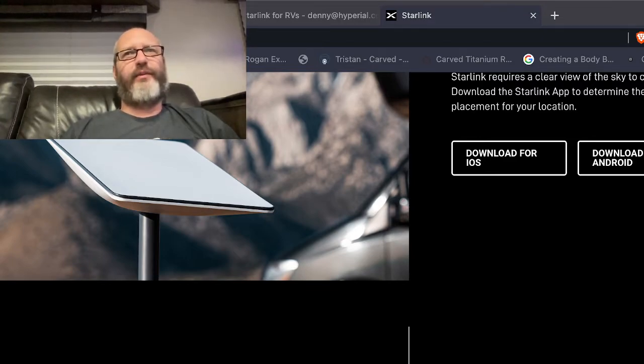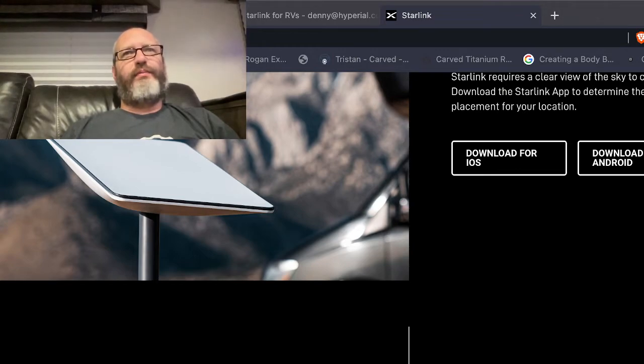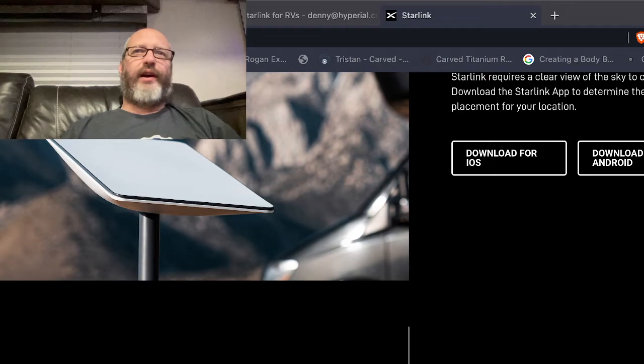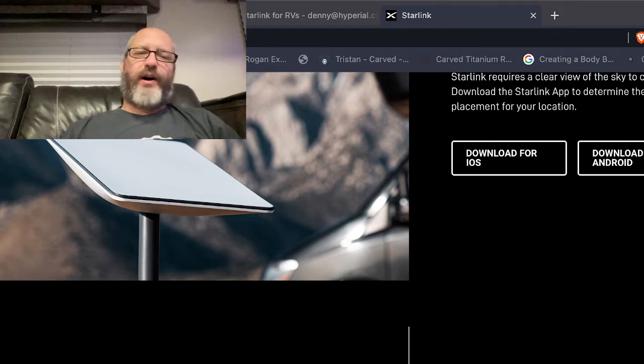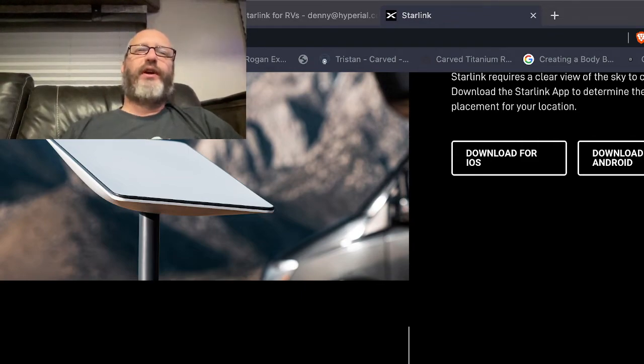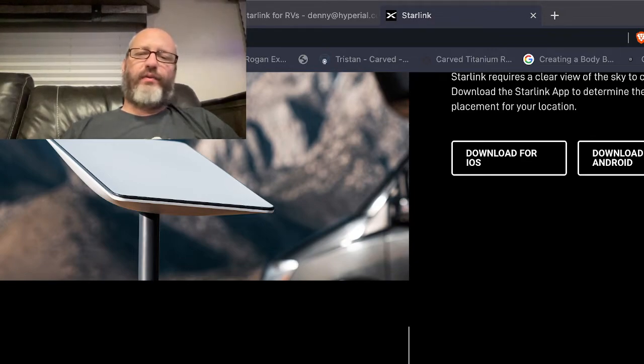Like say you got it for like a month during the summer or two months during the summer and then you didn't want to have it while you were back home or whatever, then you would have to cancel your service and then the next time you go out on the RV you would have to open a new account, hope you got it. But now the pause-unpause is cool so your account is probably going to stay established.